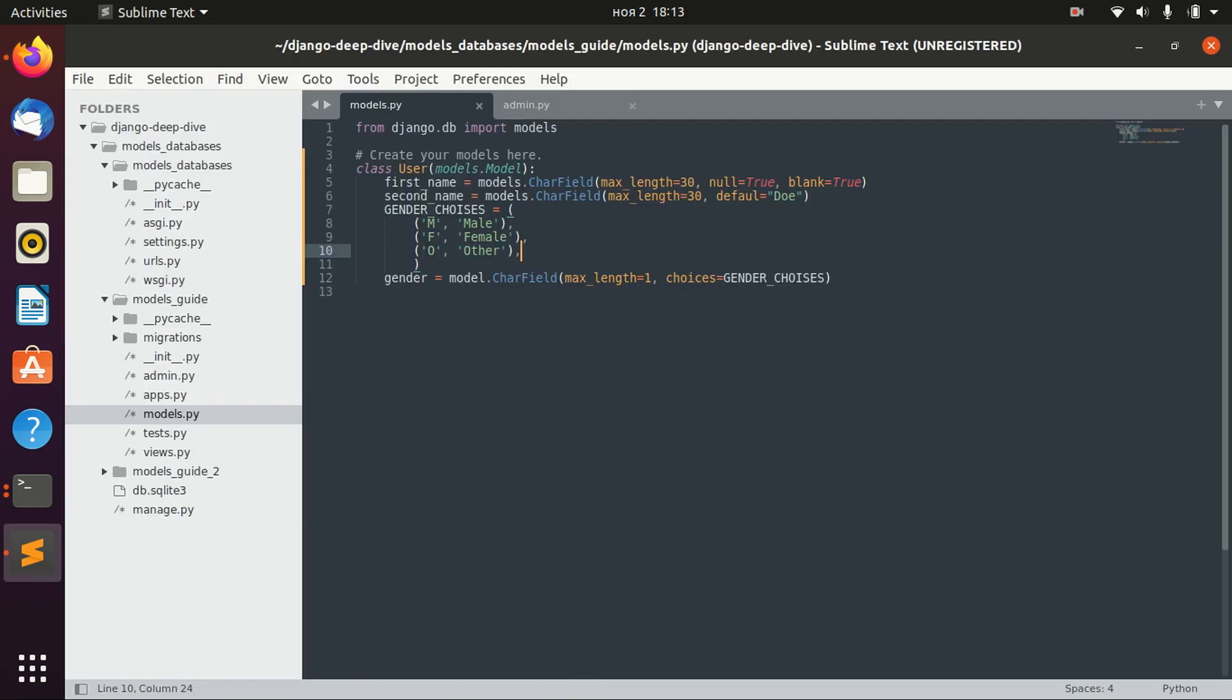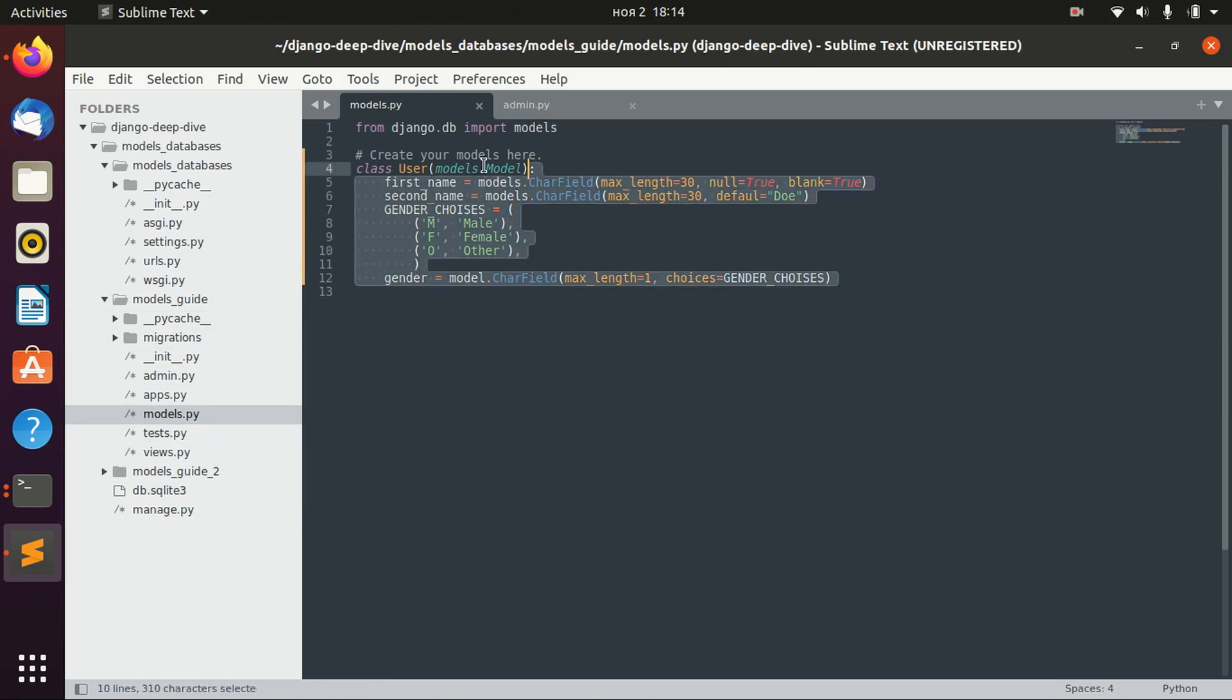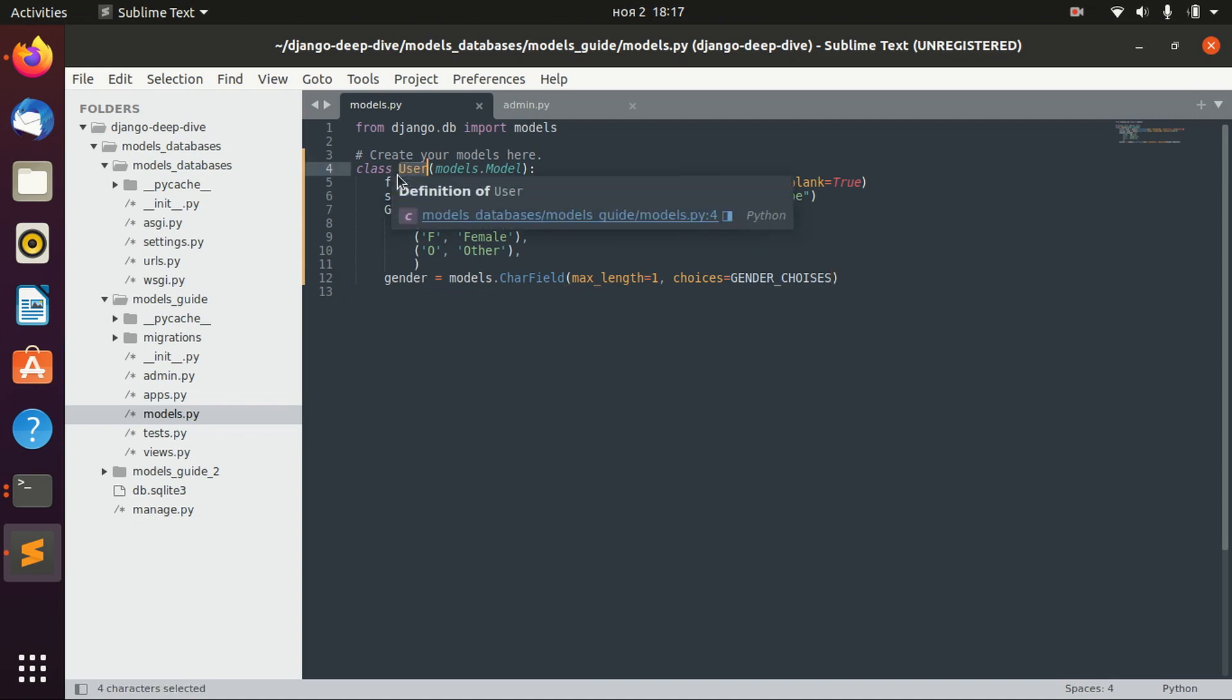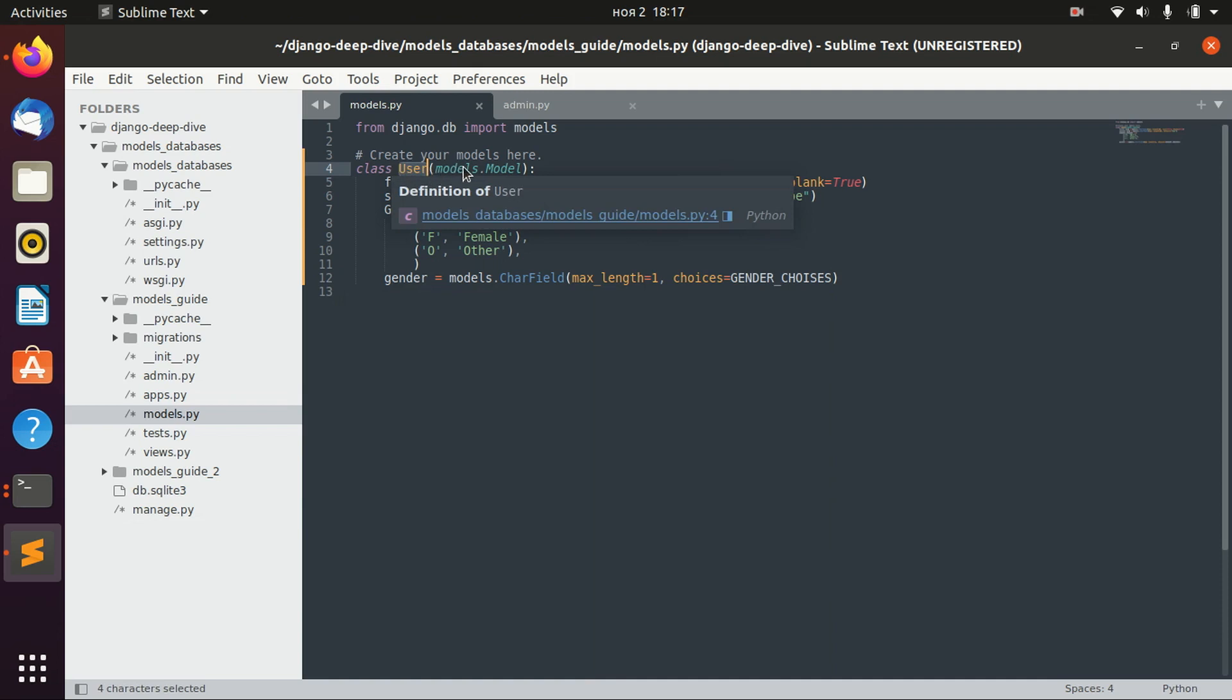We already defined our application in the settings, and now as we actually created the model, we have to enable it. Also, one more thing to mention is that I already defined this model, and this database table is already inside the database.